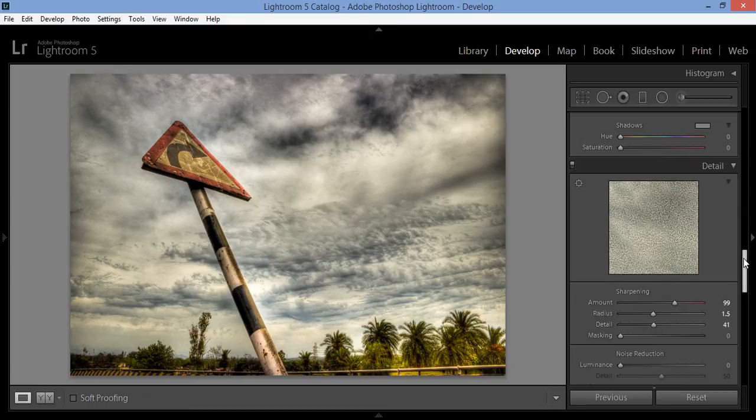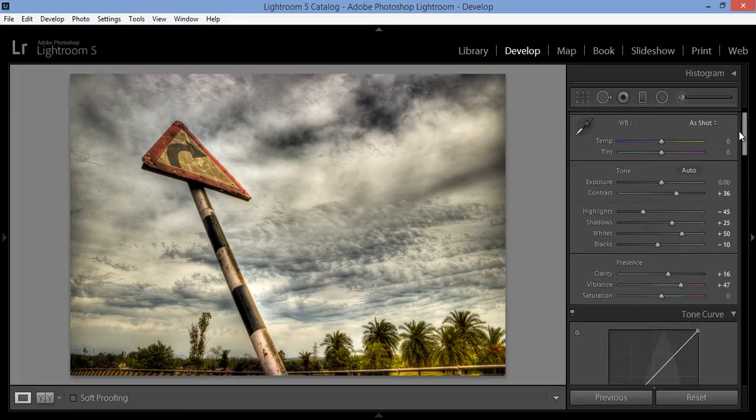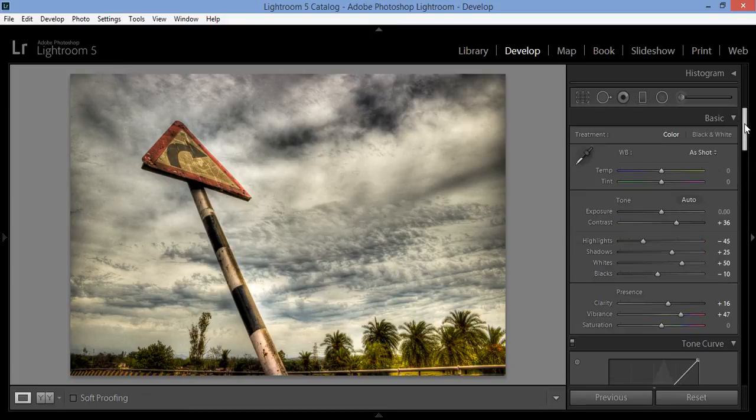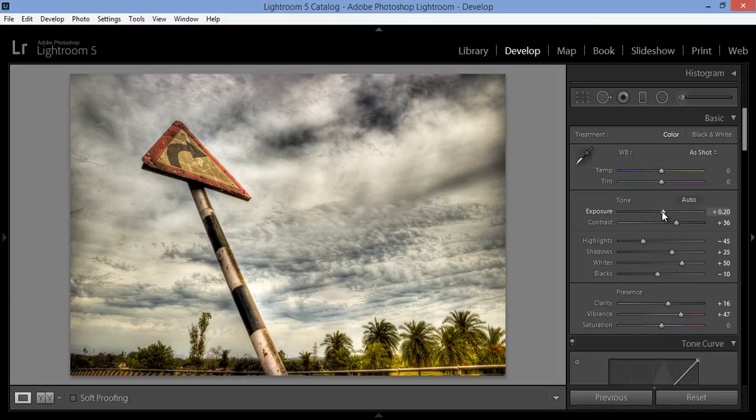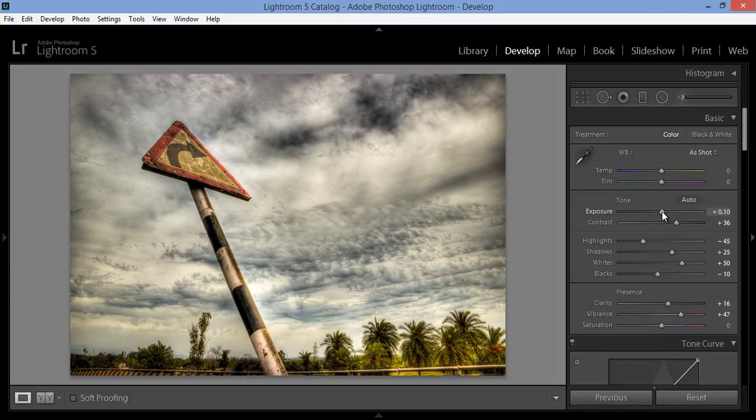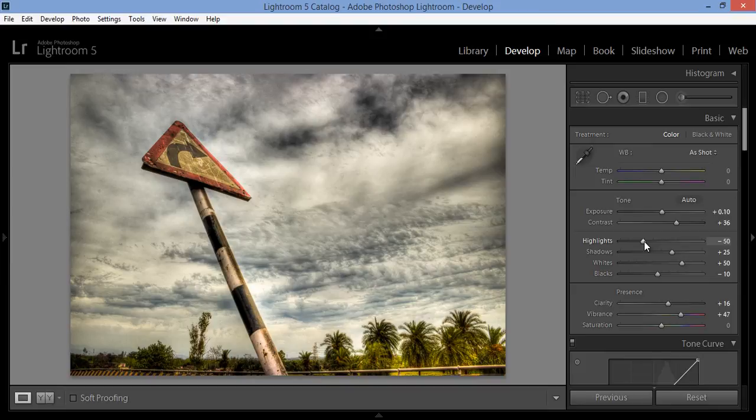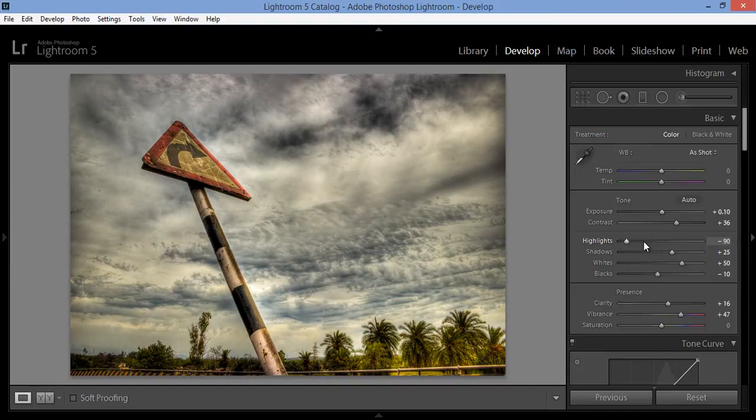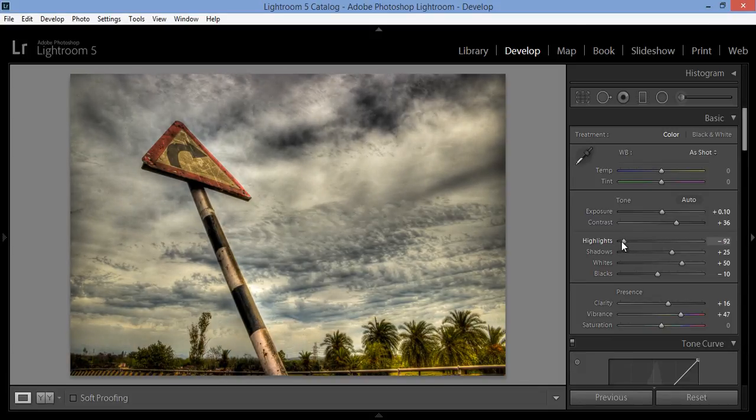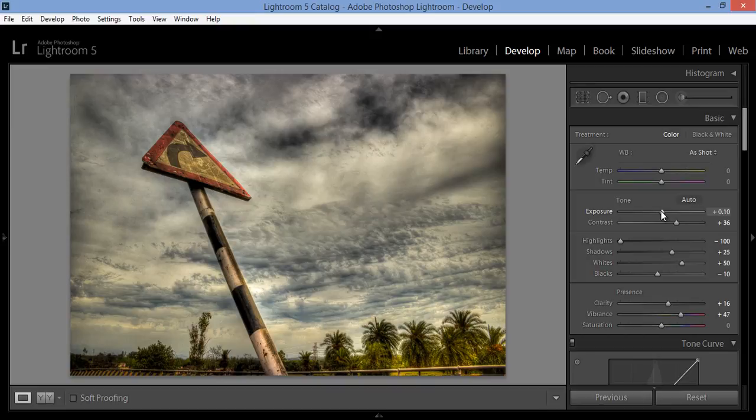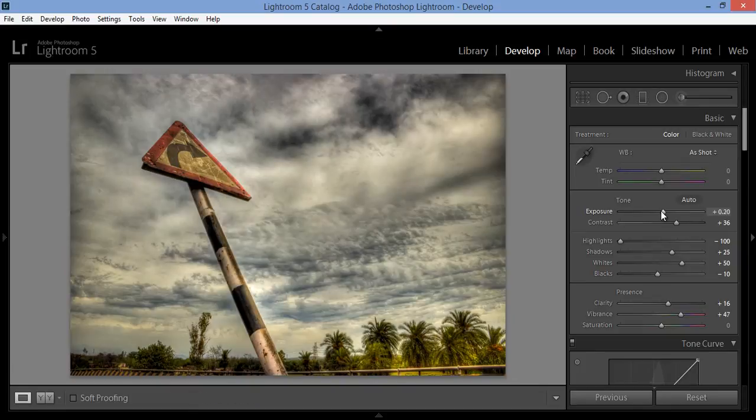Minus 10. Moreover, I will boost the sharpness, boost the radius 1.5. That's nice. Now I will try exposure. Highlights minus 100, then I will again boost contrast. That's nice. This is before and this is after.